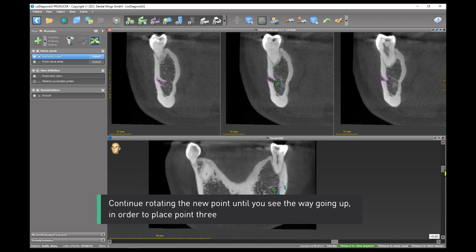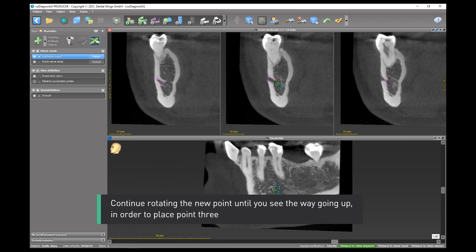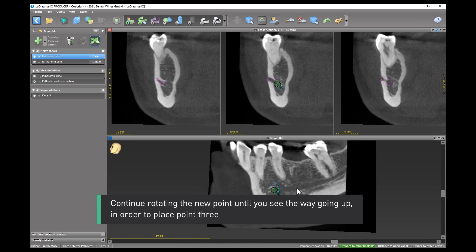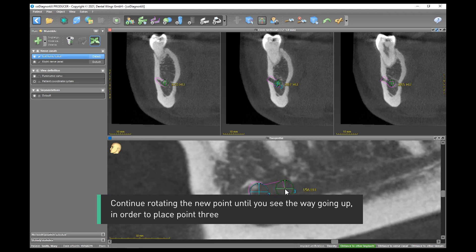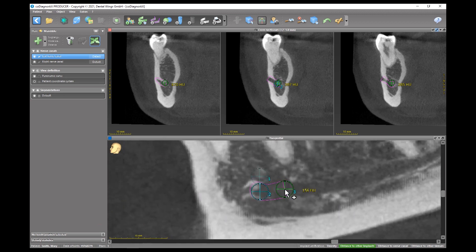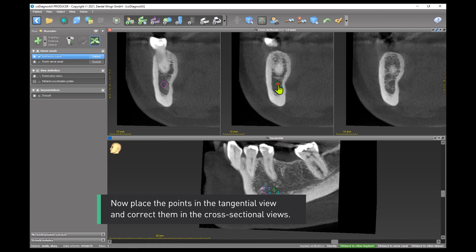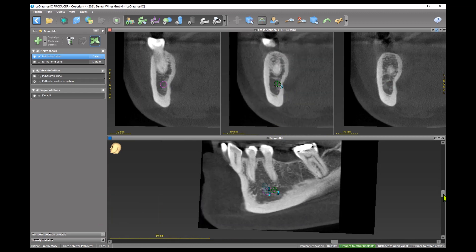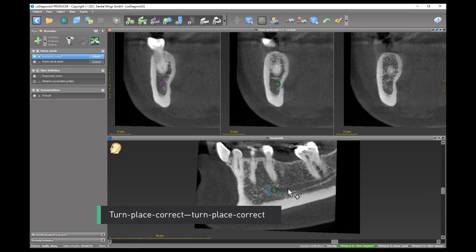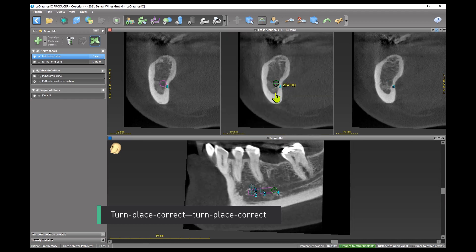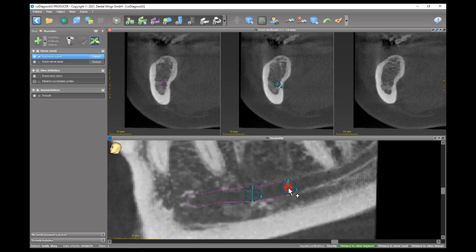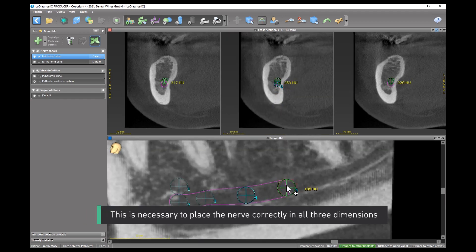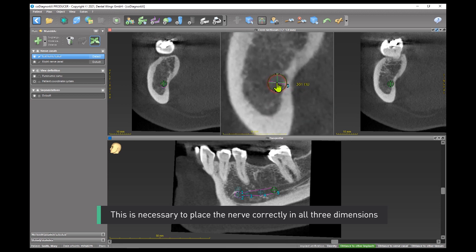Continue rotating the new point until you see the canal going up in order to place point 3. Now place the points in the tangential view and correct them in the cross-sectional views: turn, place, correct. This workflow is necessary to place the nerve correctly in all three dimensions.